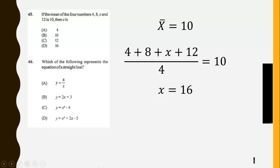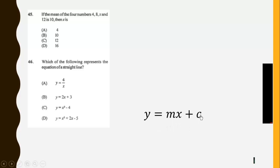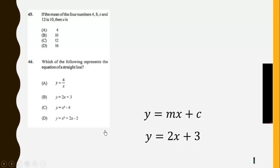Then, which of the following represents the equation of a straight line? The general equation of a straight line is given by Y equals MX plus C. So the only equation in this form is Y equals 2X plus 3, which is B.